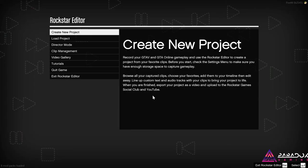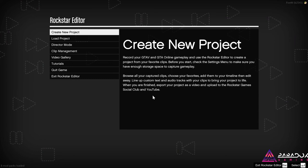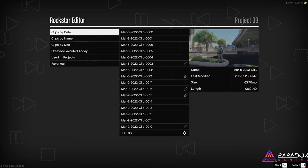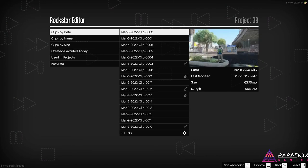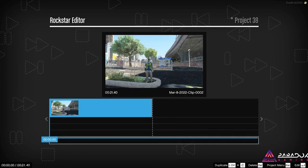All right, so here we are — the base of Rockstar Editor. Create new project, load project, direct mode, clip management, all that. You can see your gallery. Start off with create new project, add a clip. I'm going to use the one we just recorded — that's not near any interior. Something I want to go over with you: you can only go into one clip at a time with FiveM Rockstar Editor right now, considering it's not fully supported.